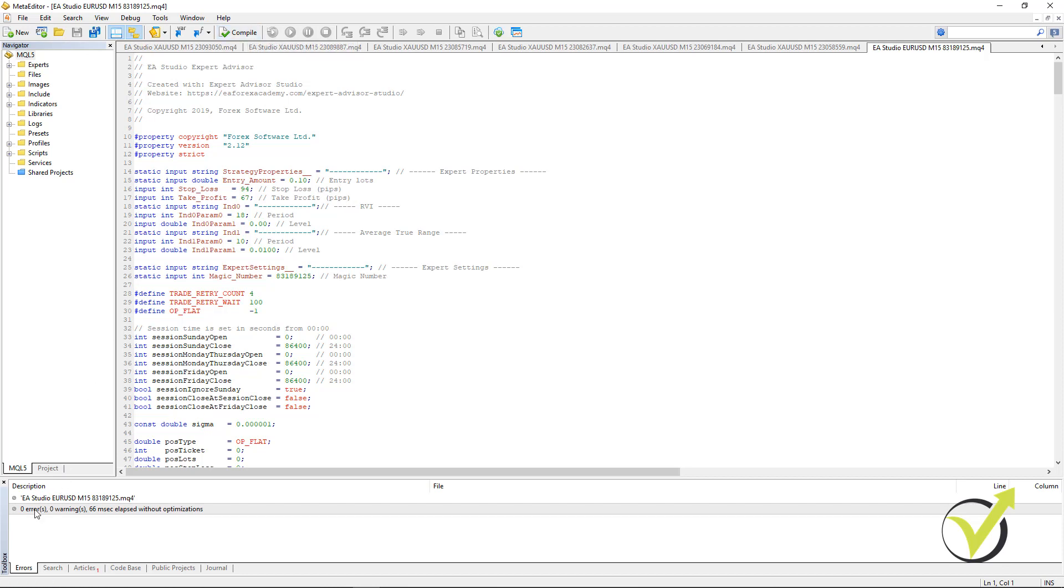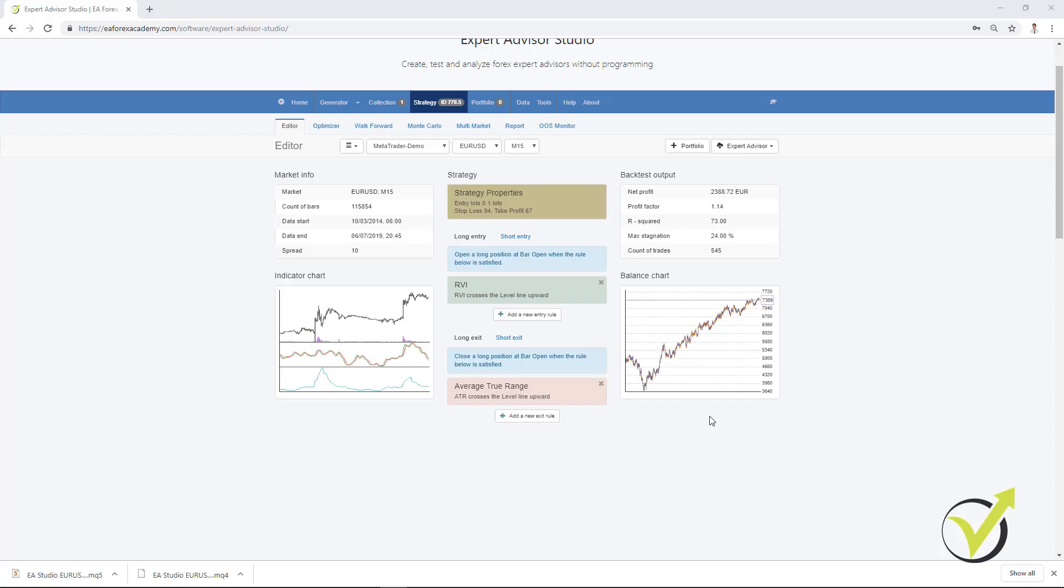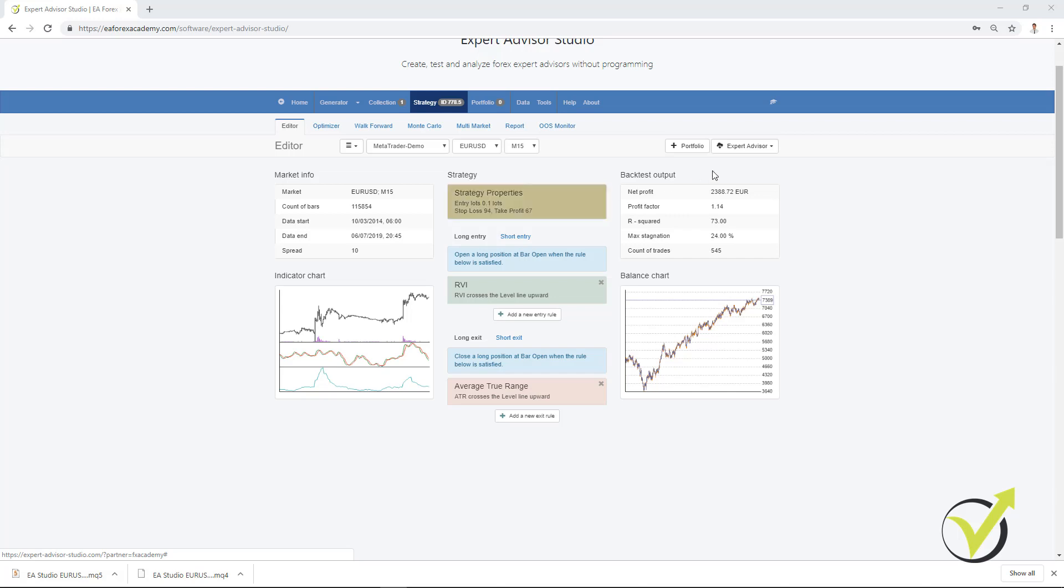You can see there are 0 errors, 0 warnings which means the code is just fine. So, this is how you can build your strategies by entering the entry rules, the exit rules, Stop Loss, Take Profit and you can export it as an Expert Advisor with one click. You don't need to have any programming skills, you don't need to hire a developer to code the strategy for you. The Expert Advisor Studio just exports the ready code. Thank you for watching and I will continue with the next video. Cheers!